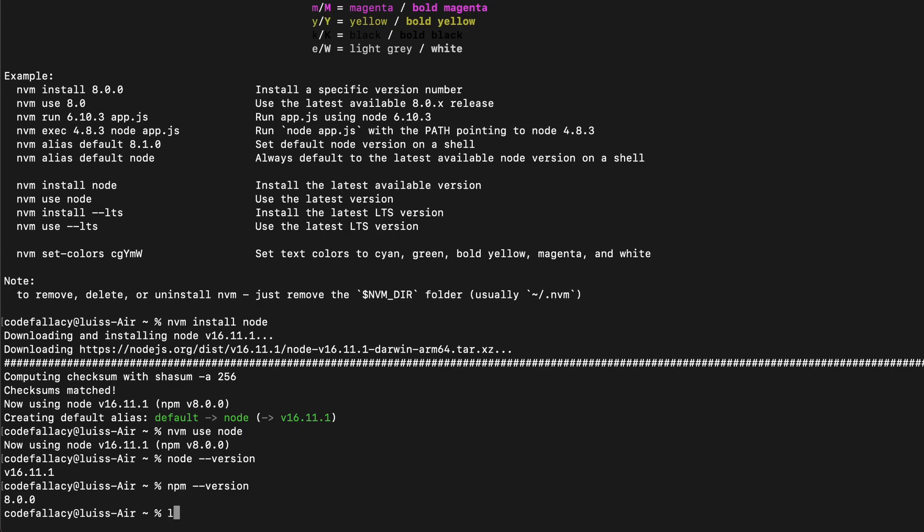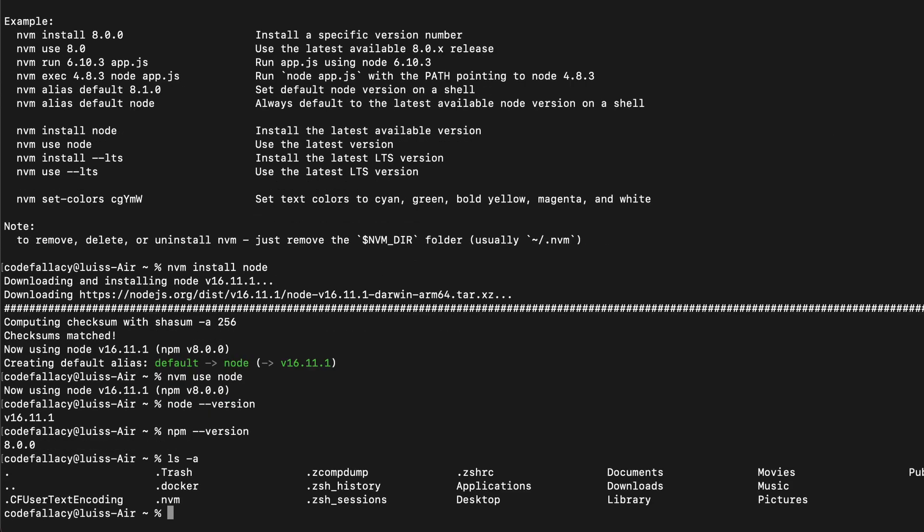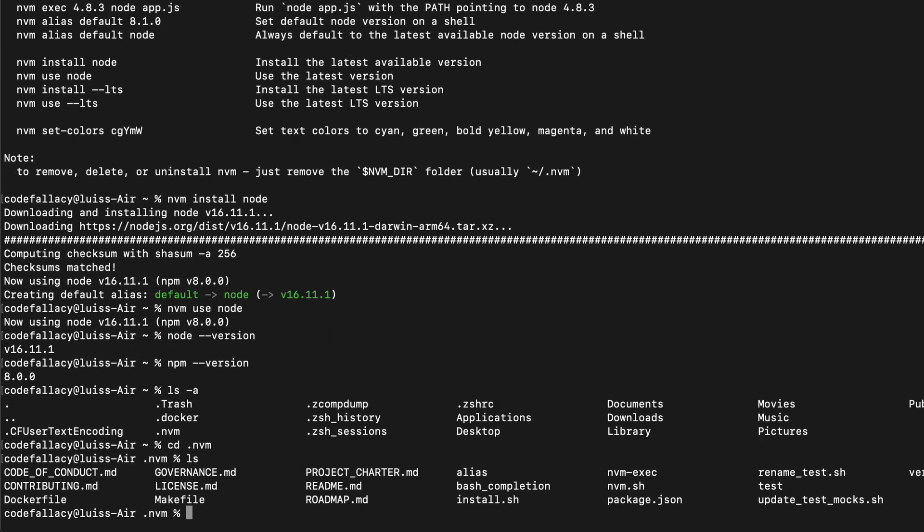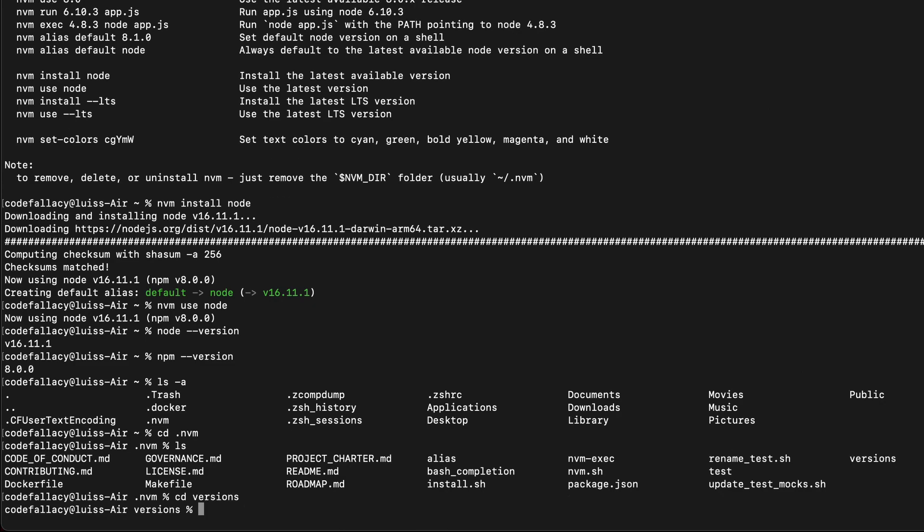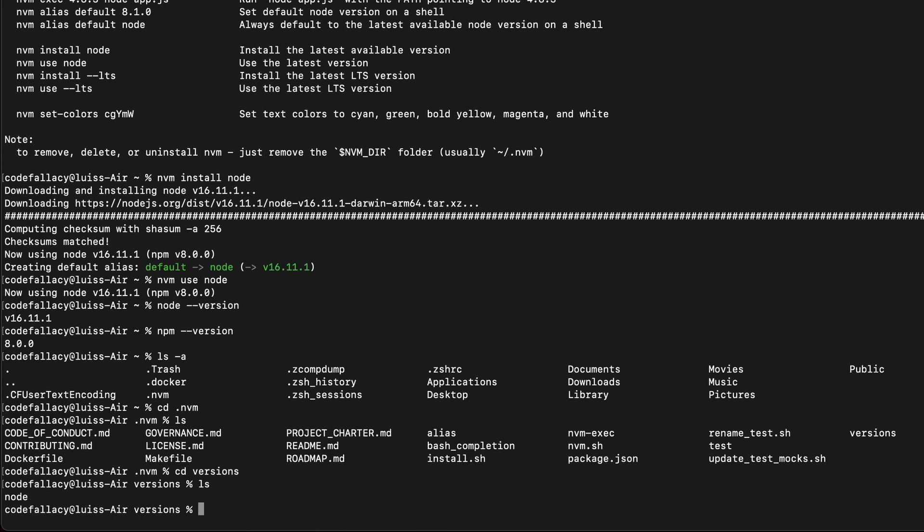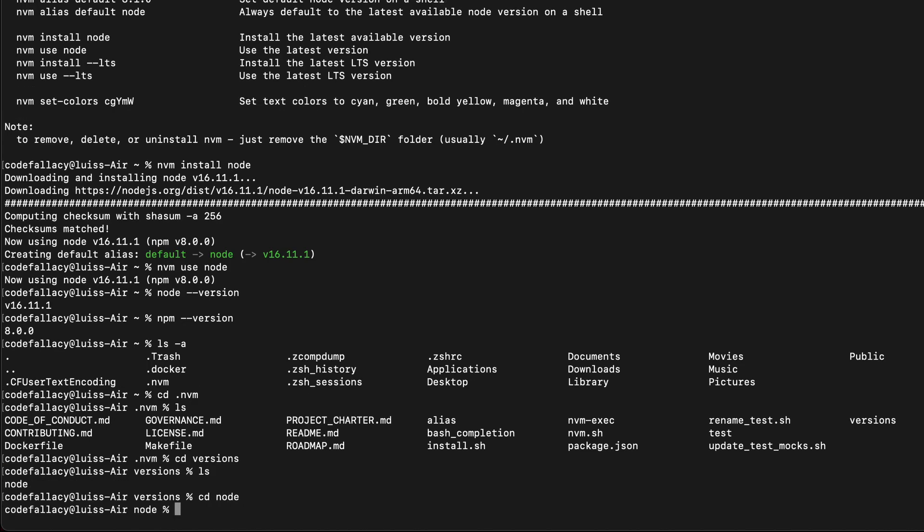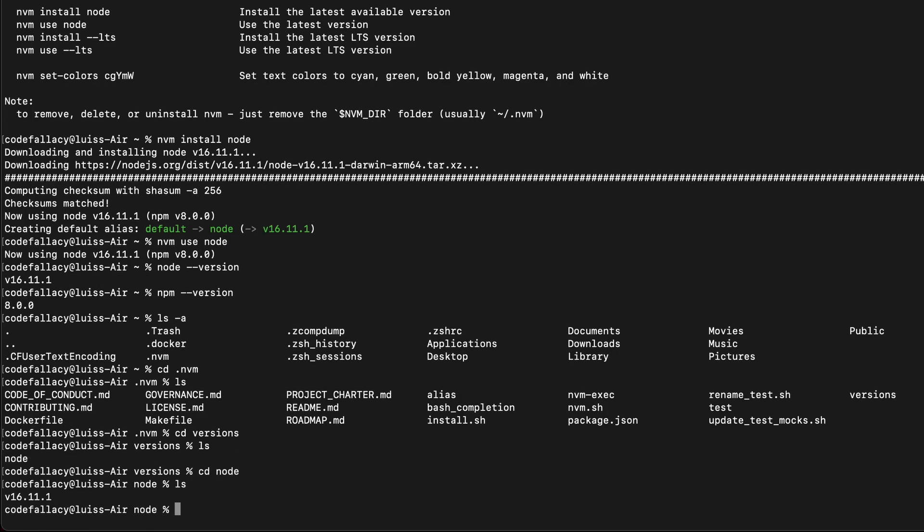If you type ls -a, this is your home directory, right? You will be able to see an NVM folder. And this is where node is installed. So if we CD into dot NVM and click ls once again, you will see there's a directory over here with versions. If we CD into versions, we see another directory for node. So if we CD into node, you will see version 16.11.1.